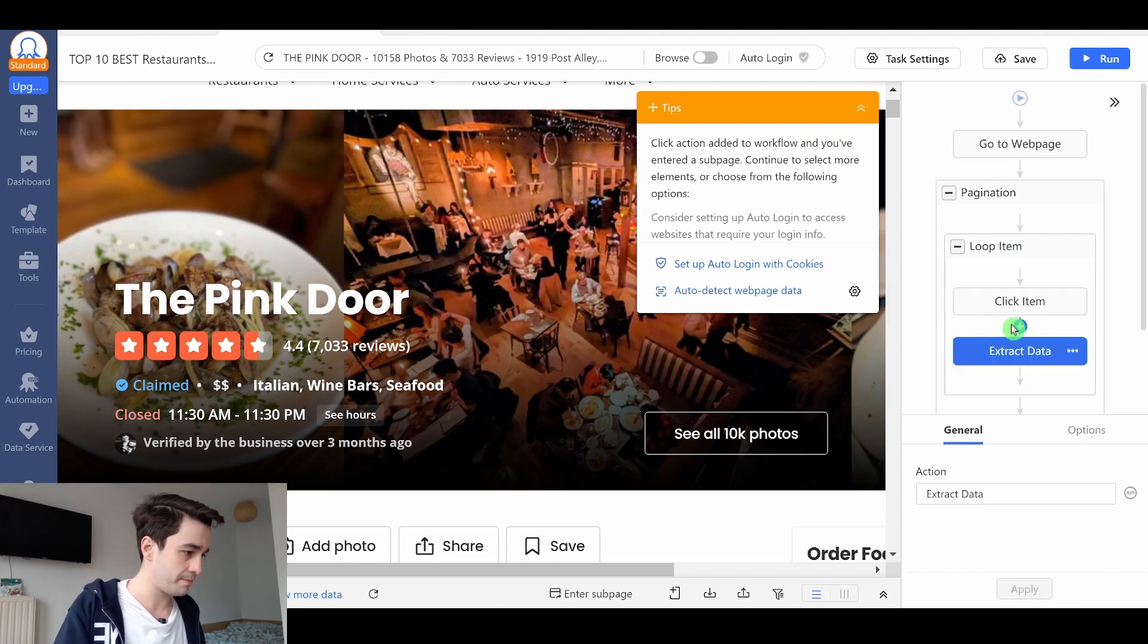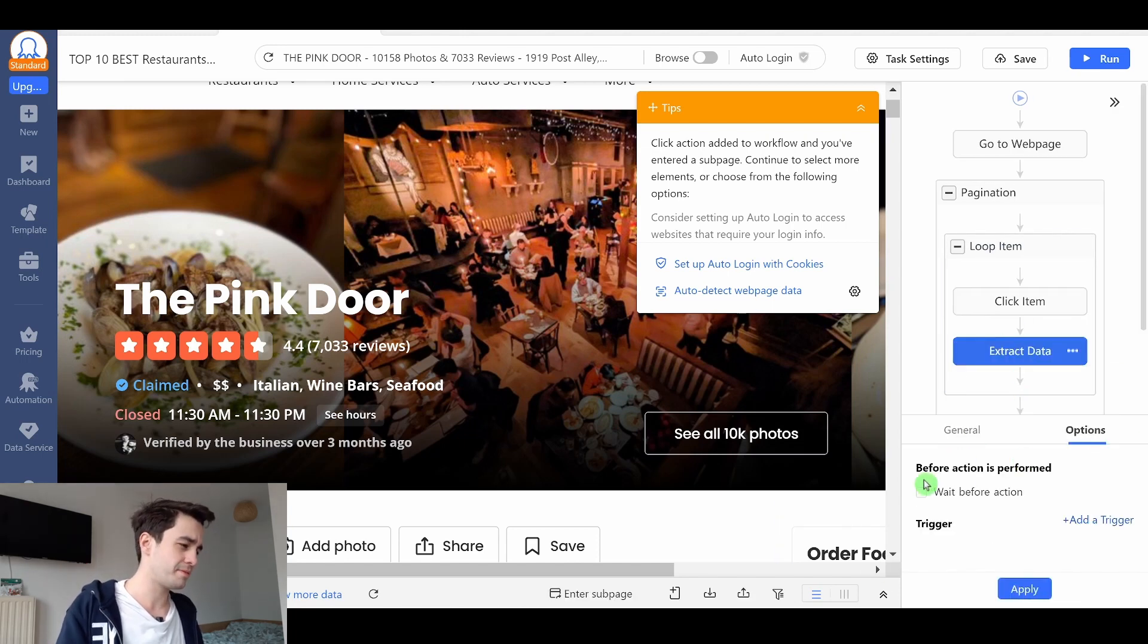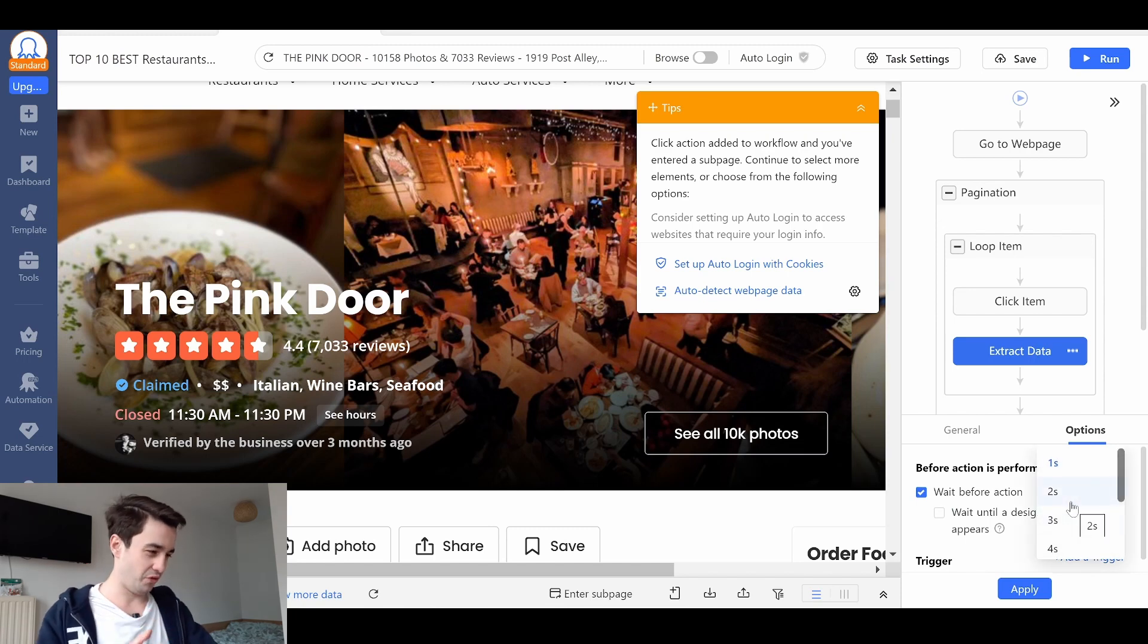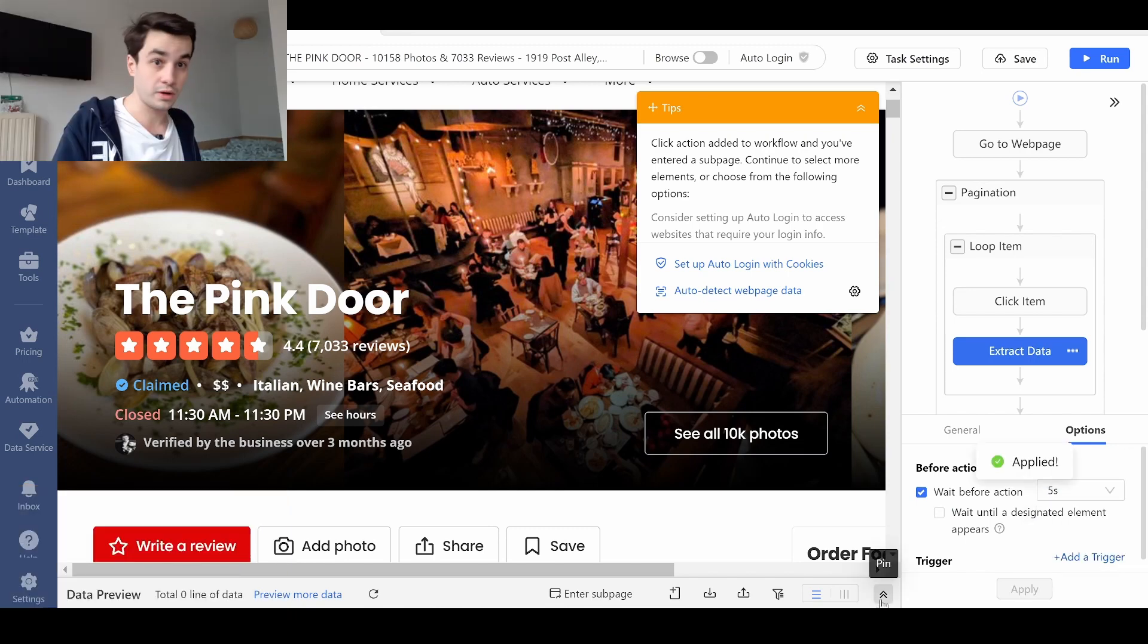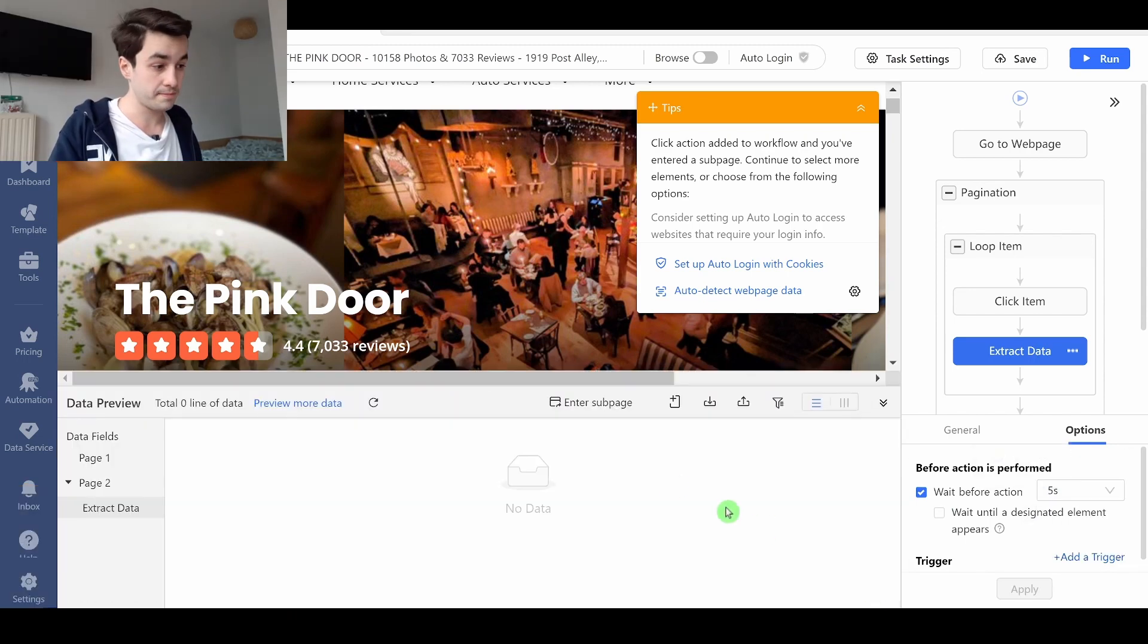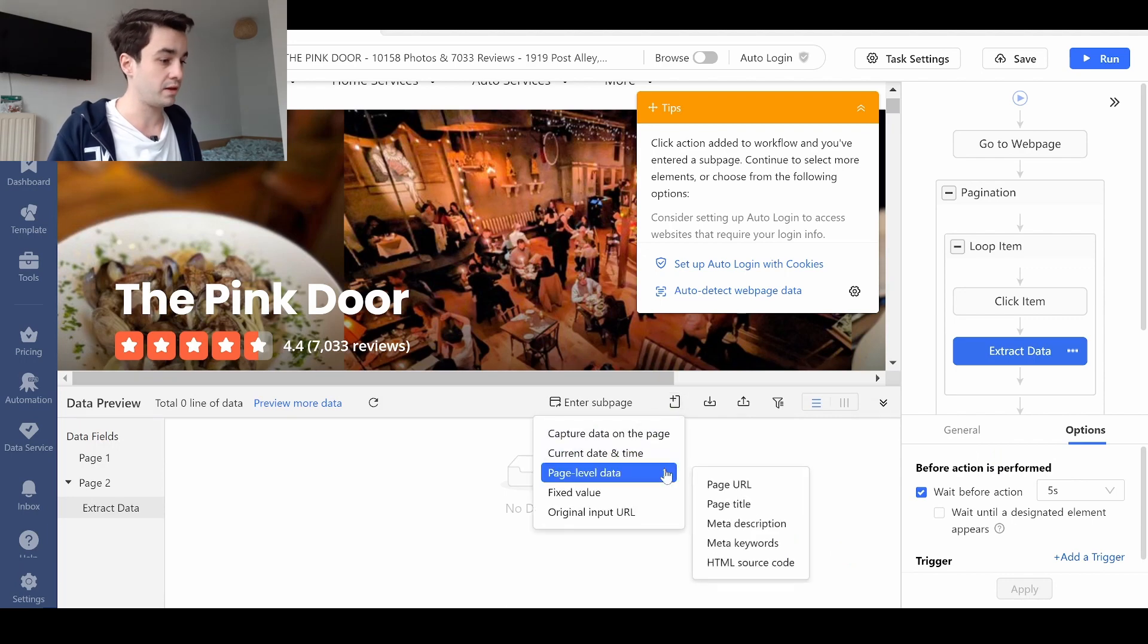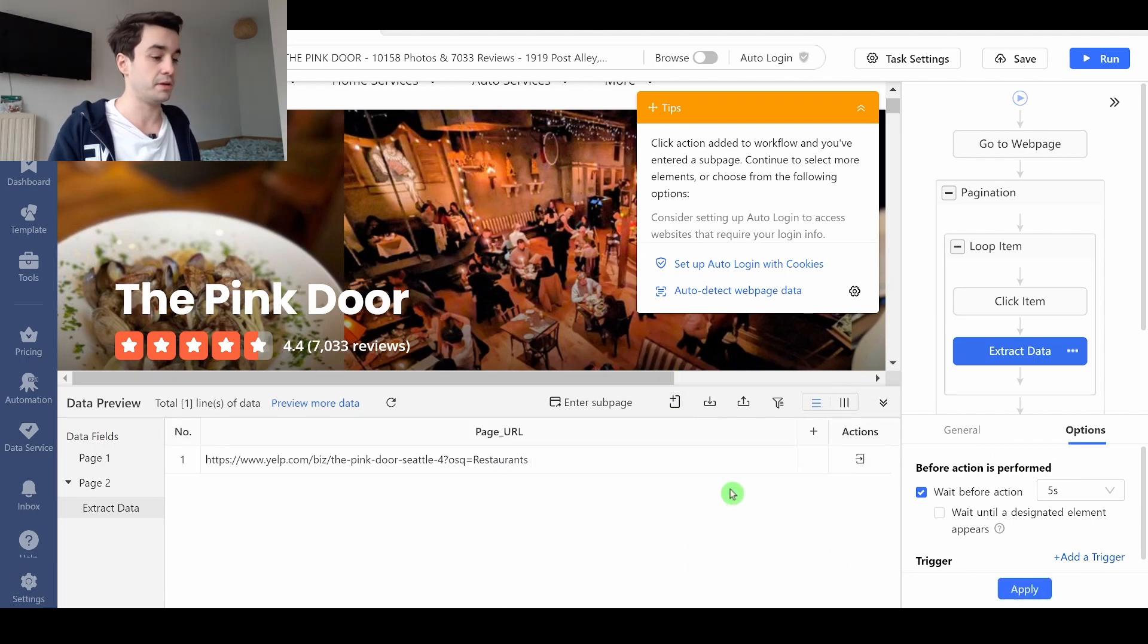I add a step. I add an extract data step. I'm going to add a 5 second timeout. And to add the URL, I click on add custom field, page level data, and page URL.